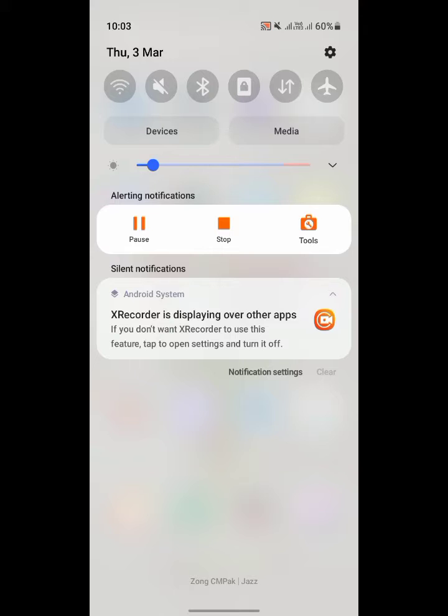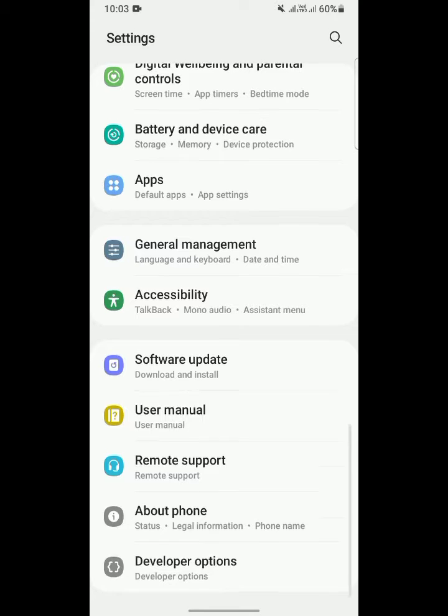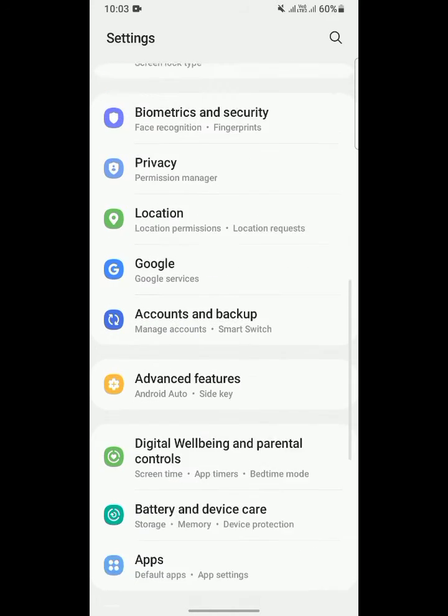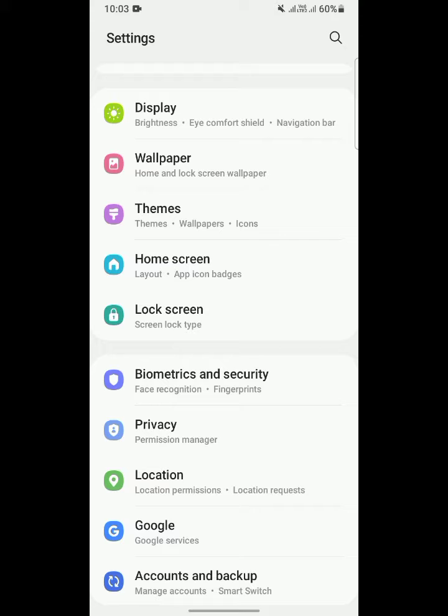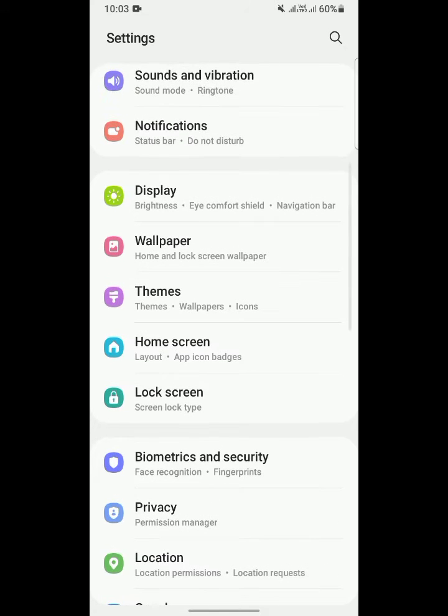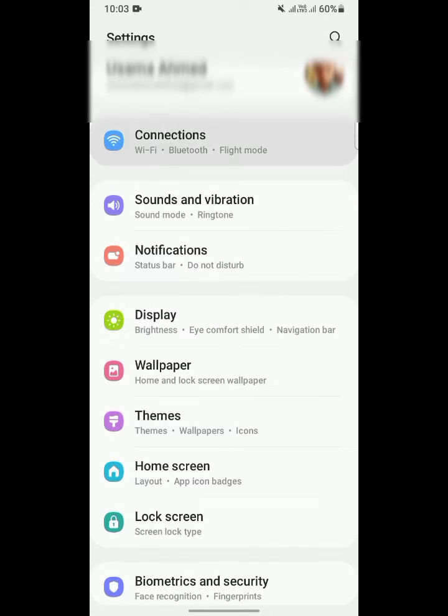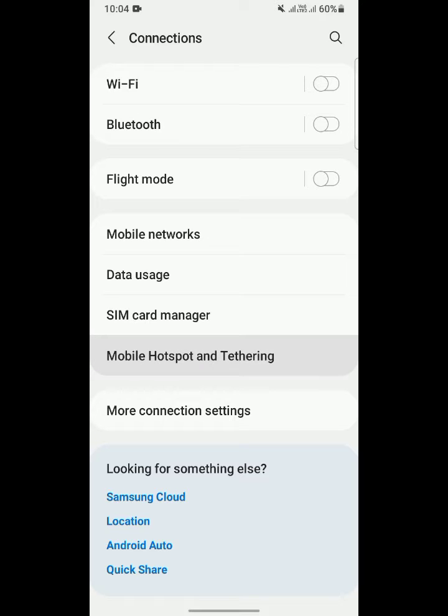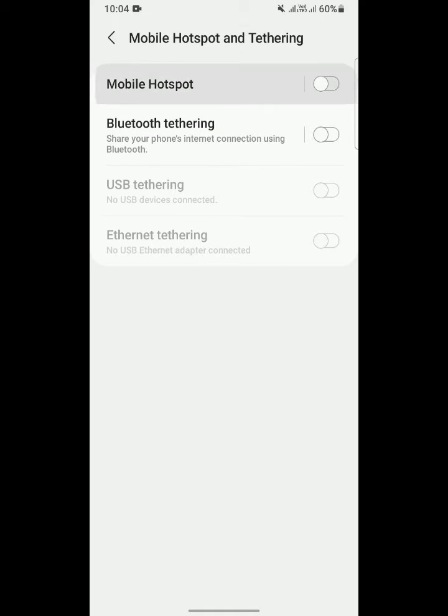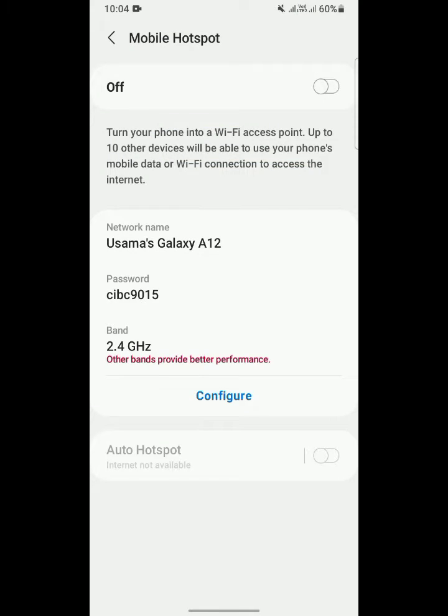Go and click on Connections. Click on Connections and then click on Mobile Hotspot and Tethering. Click on Mobile Hotspot and Tethering, then click on Mobile Hotspot.